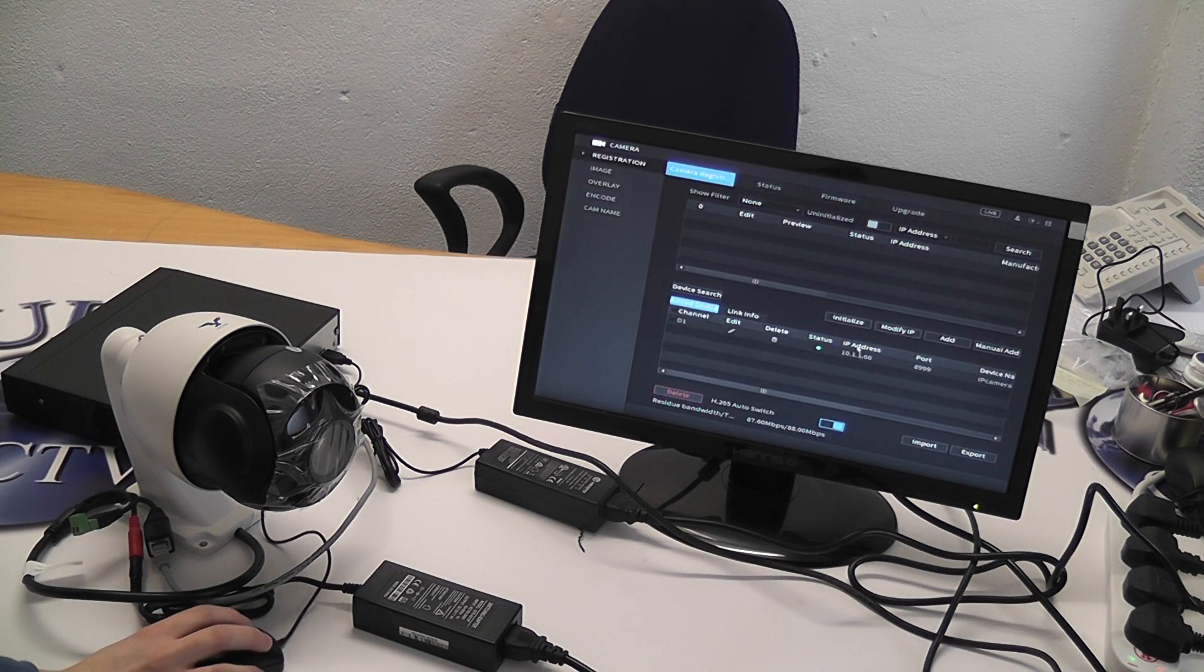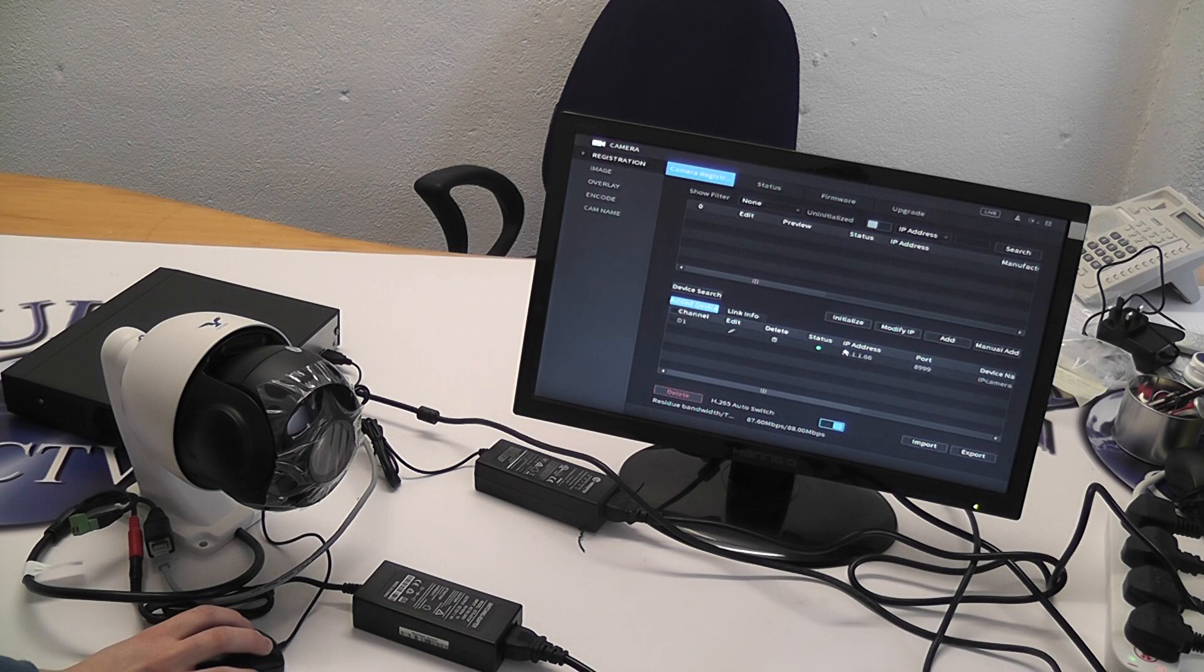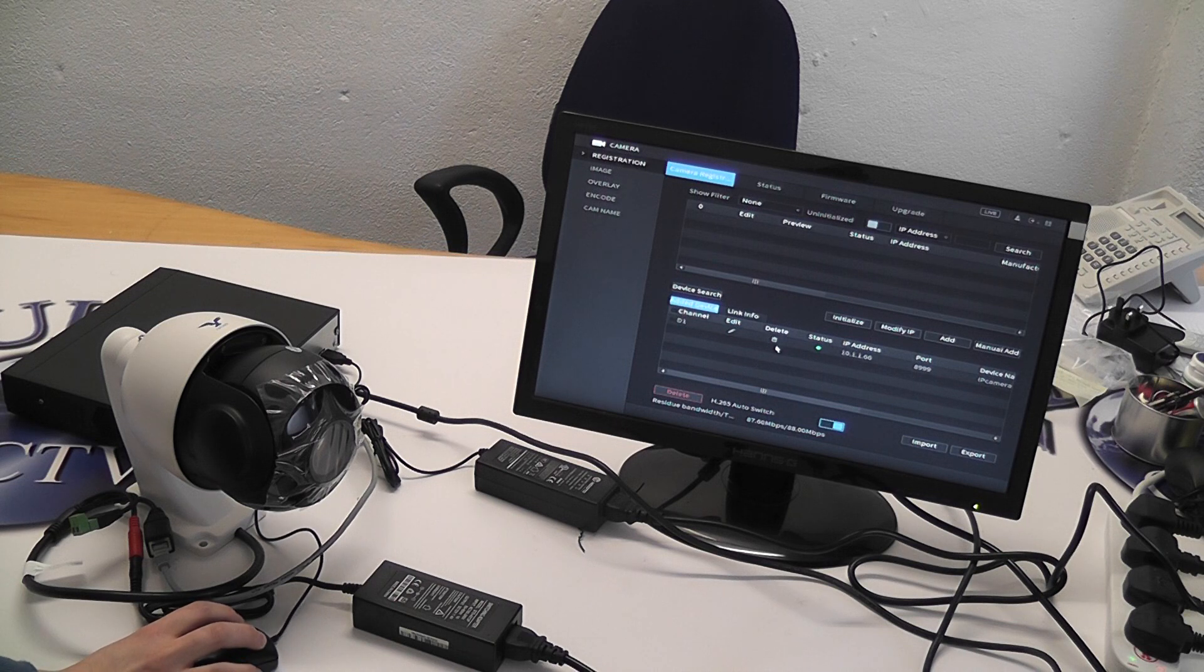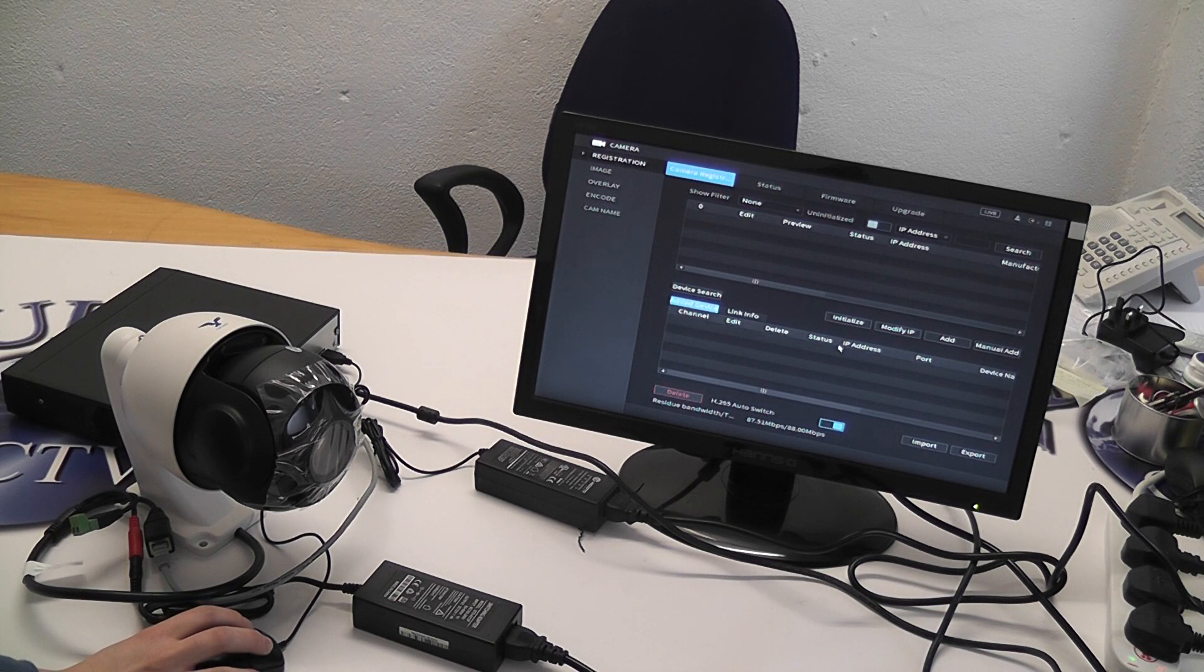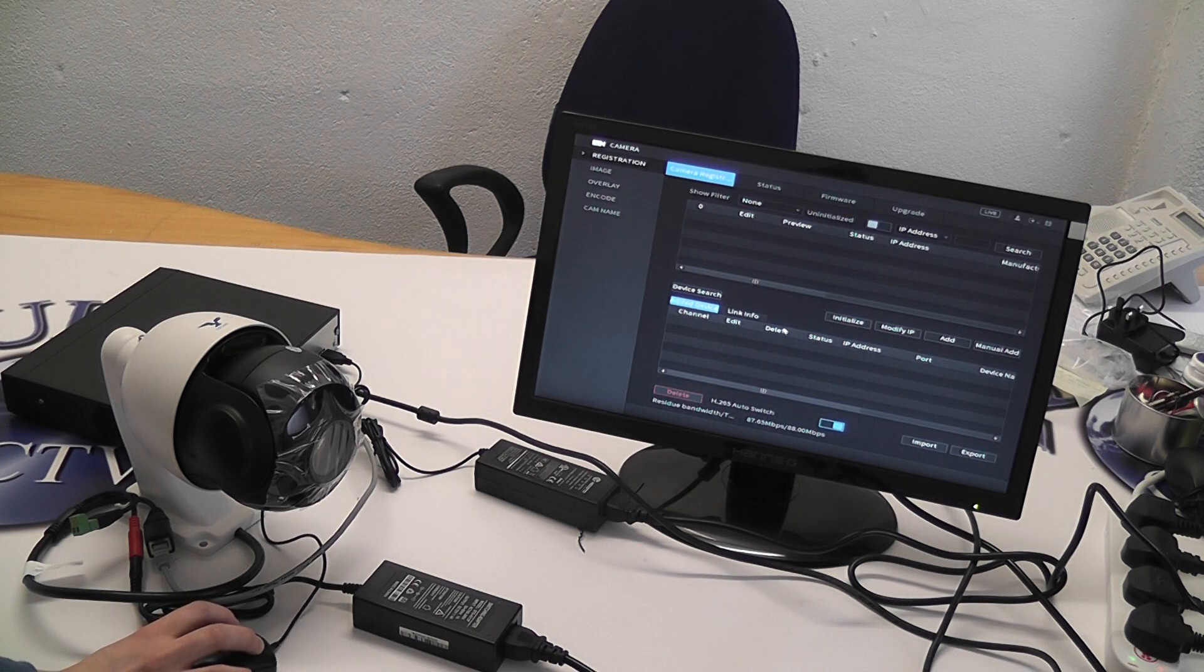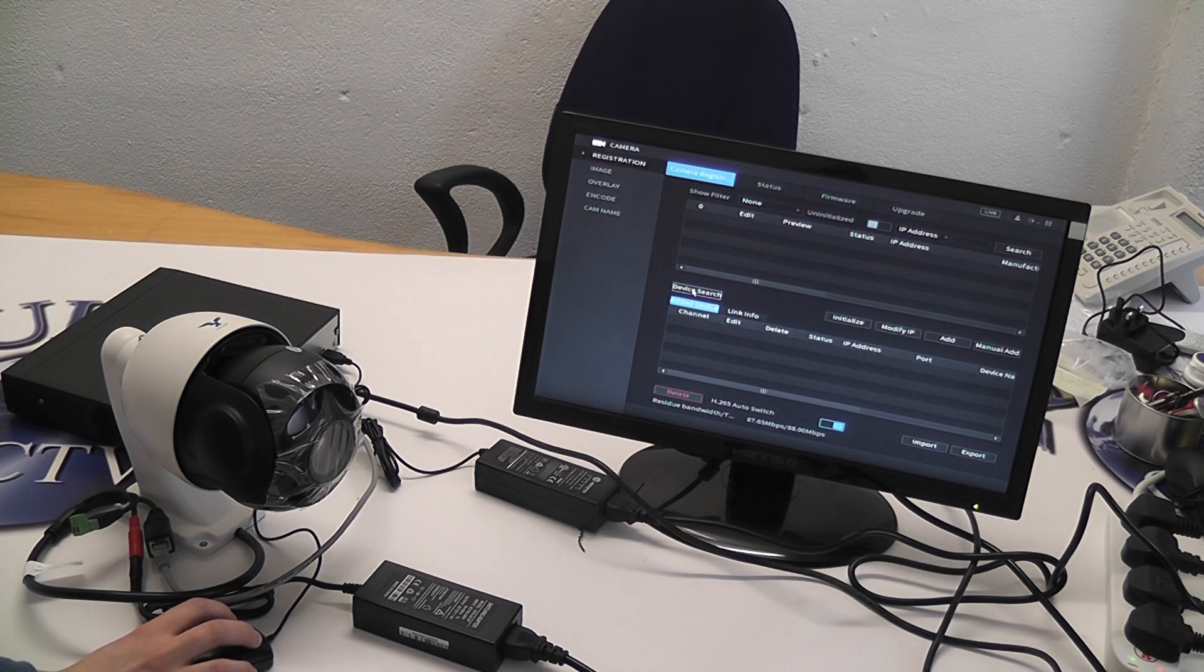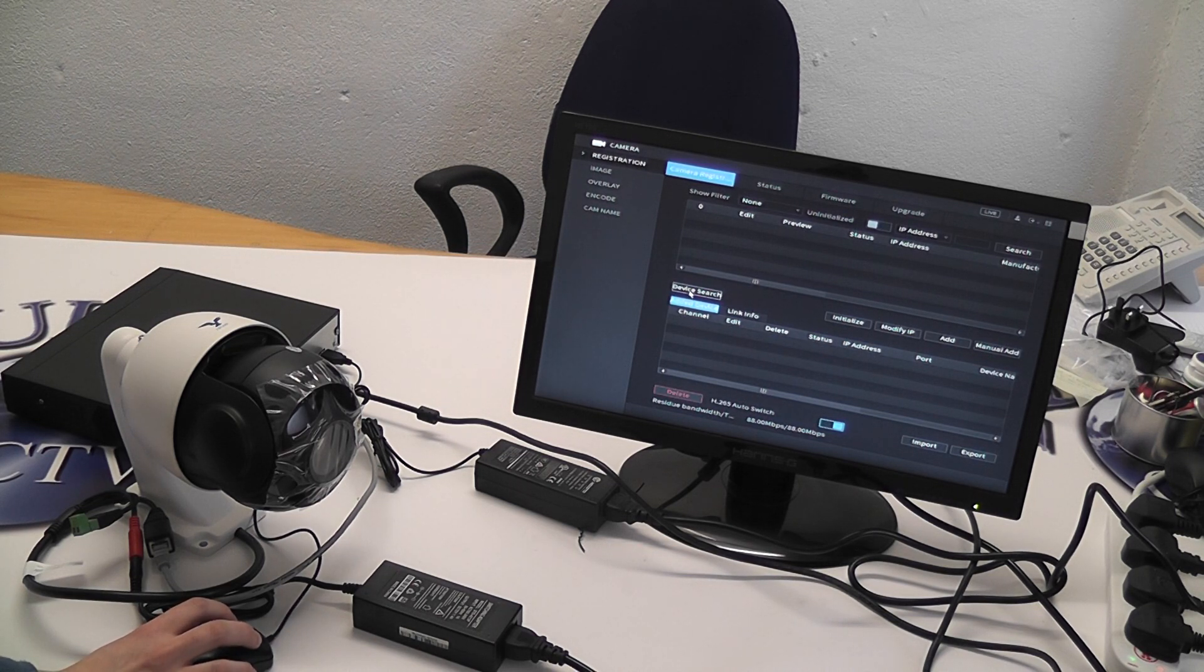Here your camera will automatically be displayed. Let's say for argument's sake your camera was not already there. All you have to do is go to device search.